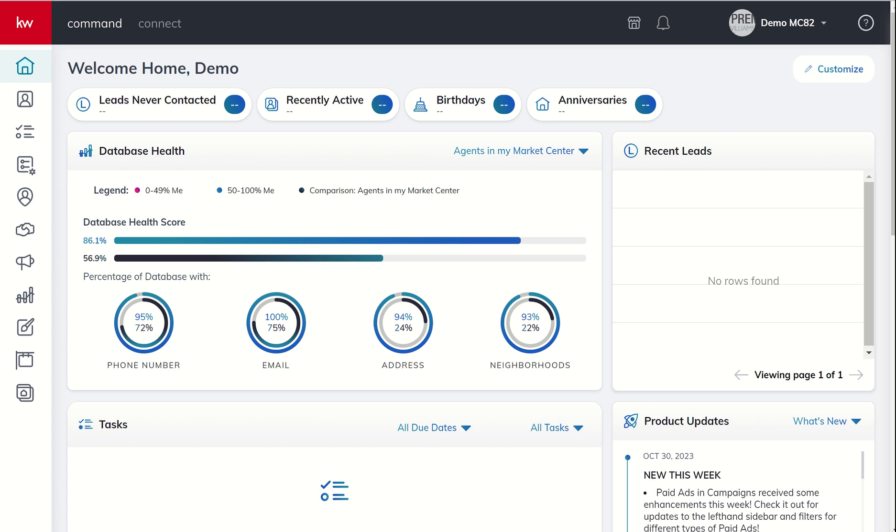Good morning, Keller Williams, and welcome back to the KW Command 66-Day Challenge 8.0, and today is day 31.